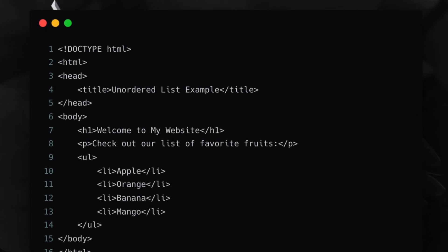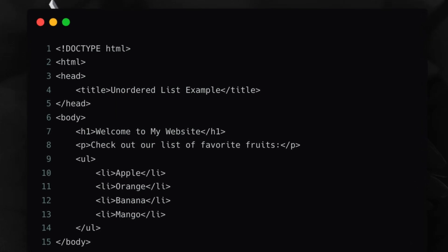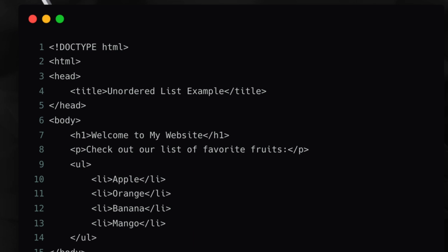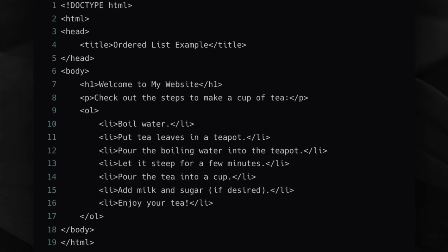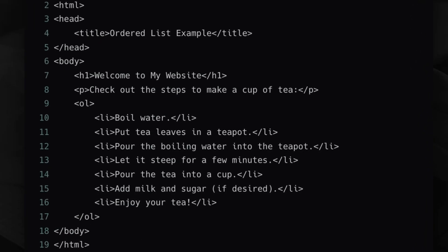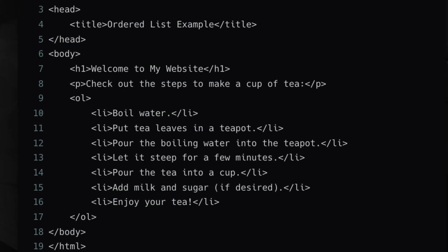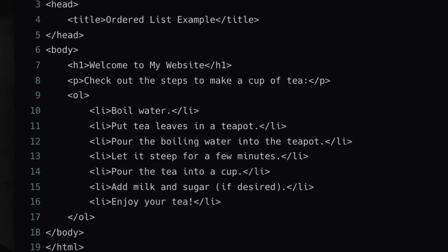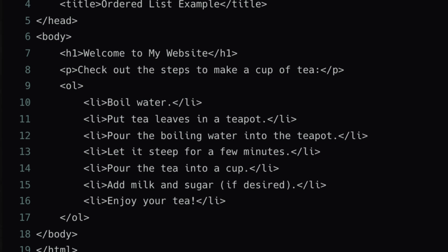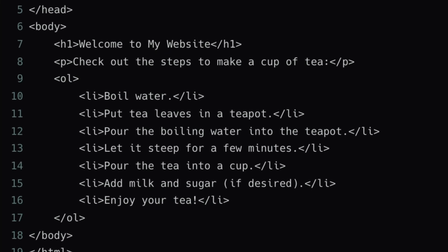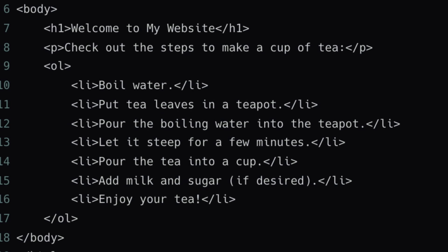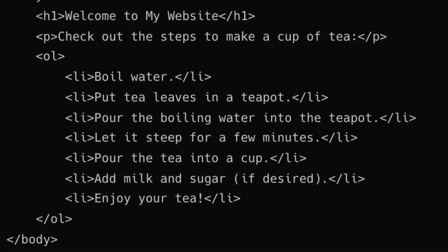After that comes the UL tag, which stands for unordered list. If you want to build any navigation, you can use the UL tag. After UL, we have OL, which stands for ordered list. And then we have LI — if you want to define list items, you will use LI inside UL or OL.